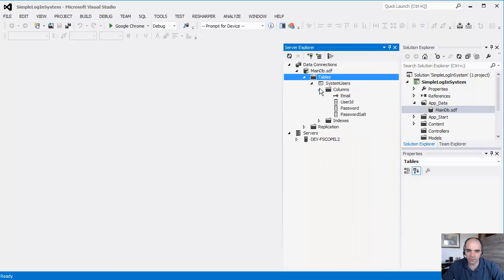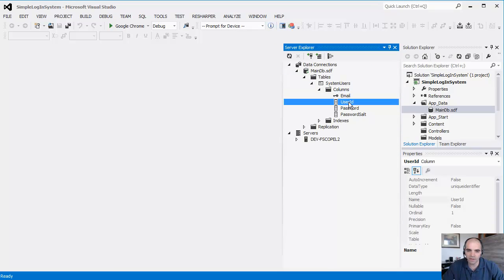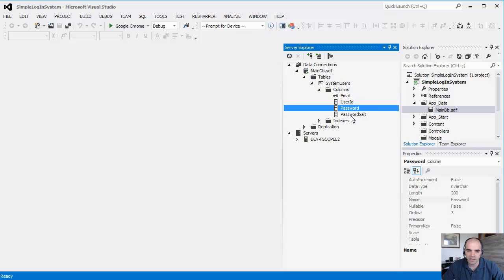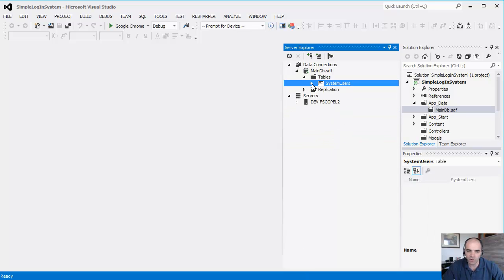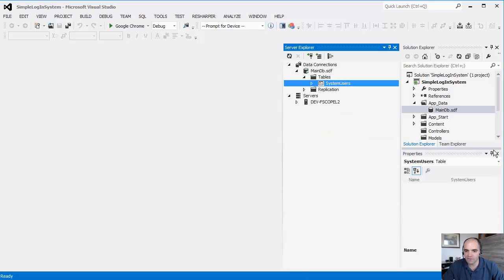So now we have our table in here. It's just the email, the user ID, password, and password salt. OK. So we have our table ready.